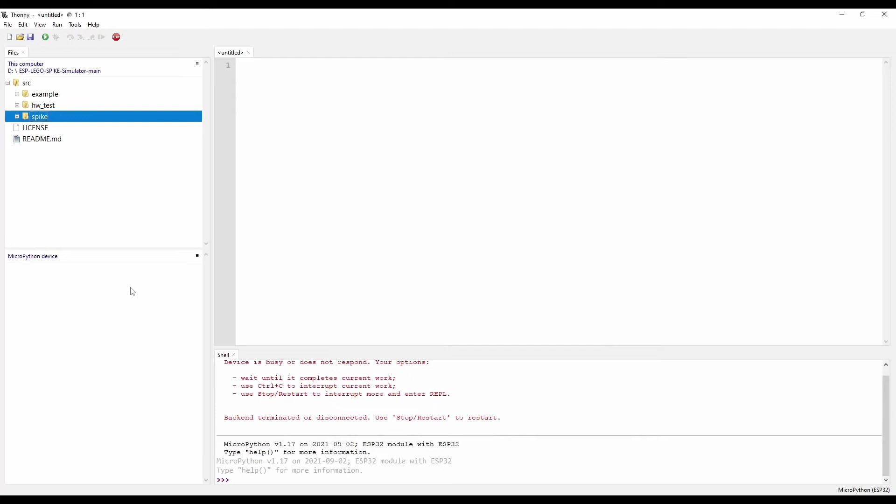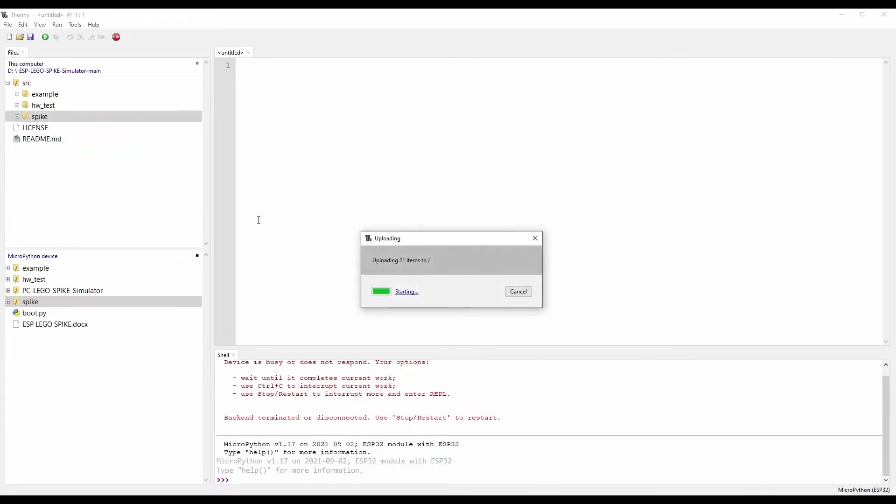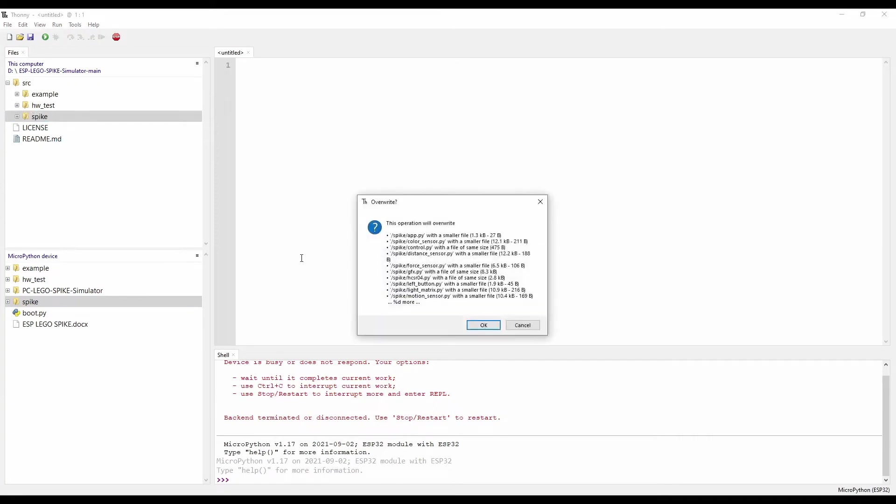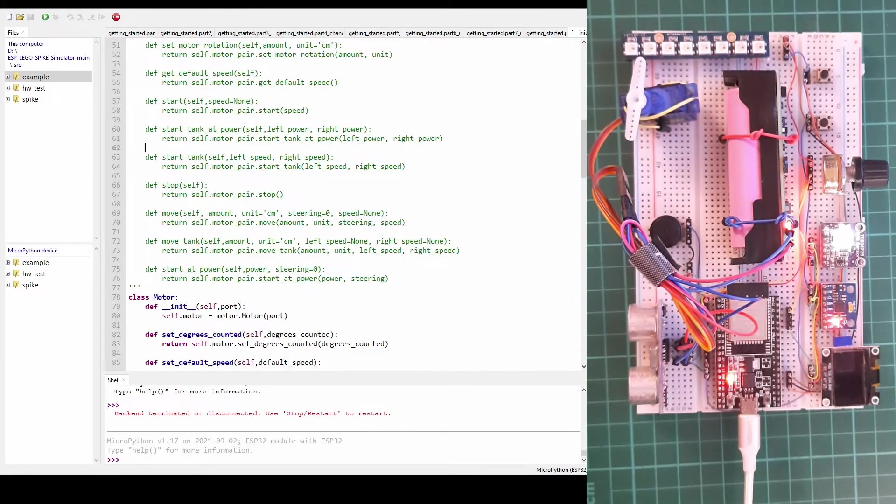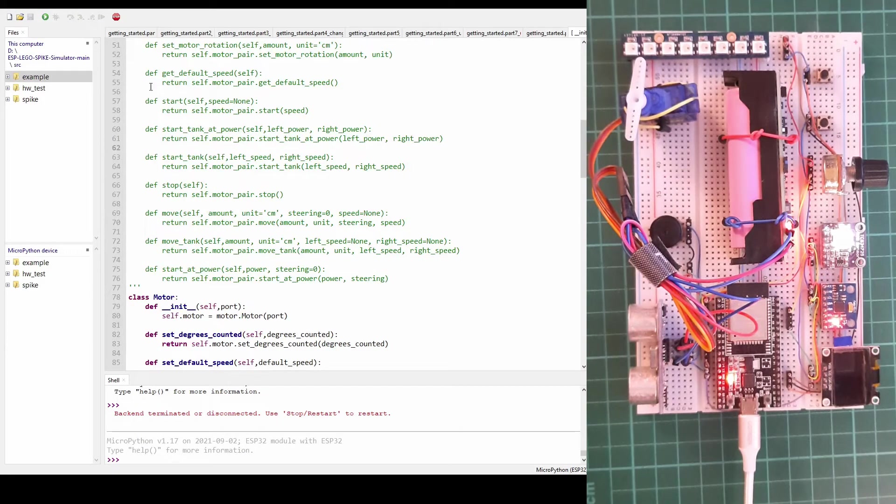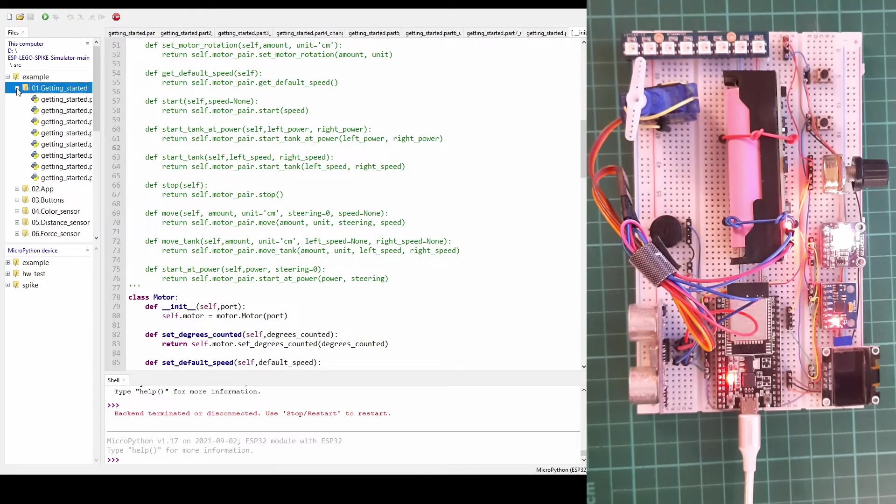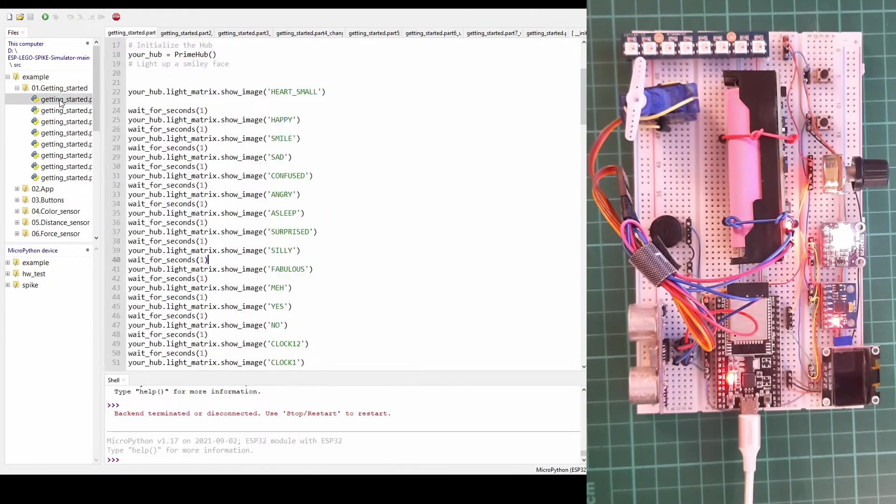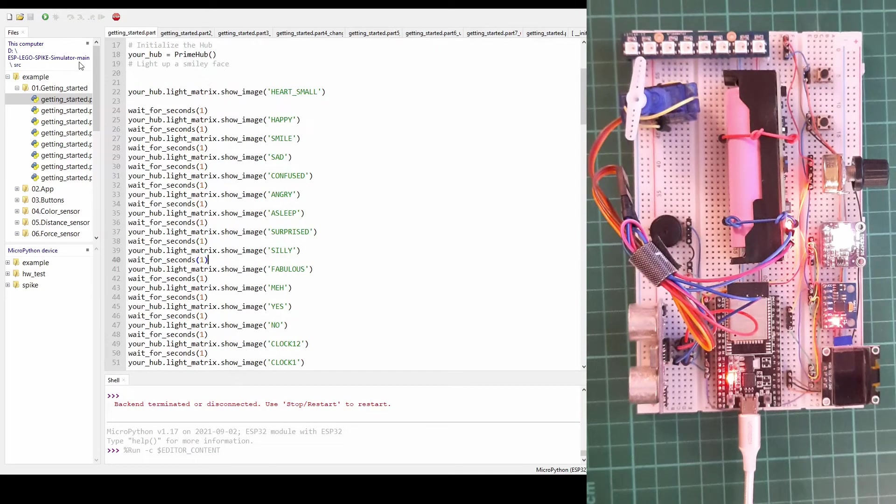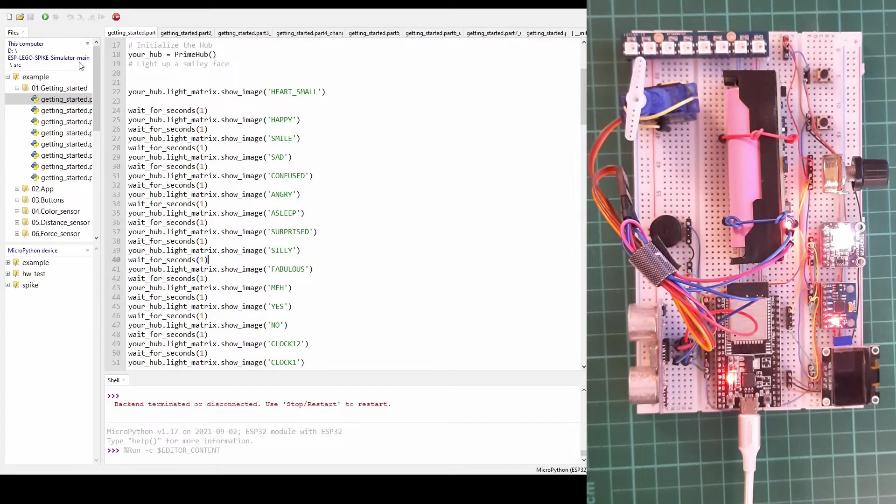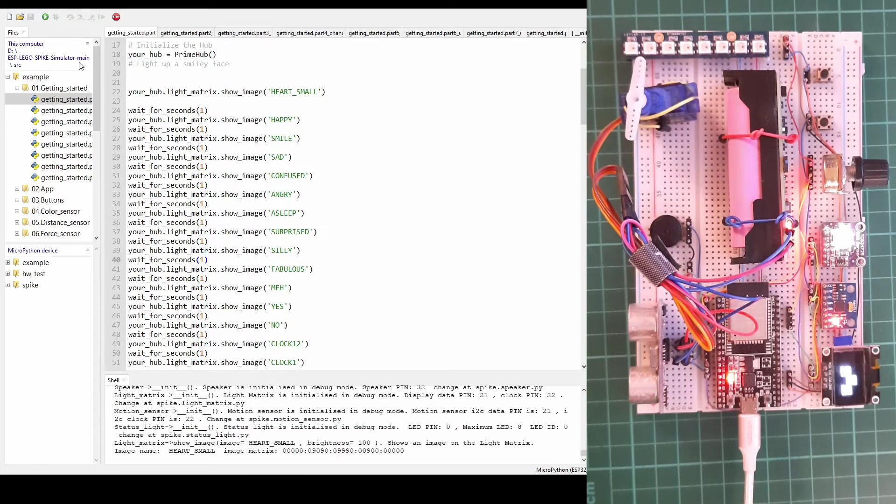Then you have to upload the complete spike directory to the MicroPython device. Then you are ready to use the simulator. For that simply just open an example file from your PC or you can open it from the MicroPython device if you upload it to this directory too. And then press the play button and you are running the simulator. The results can be seen on the screen and on the display as well.